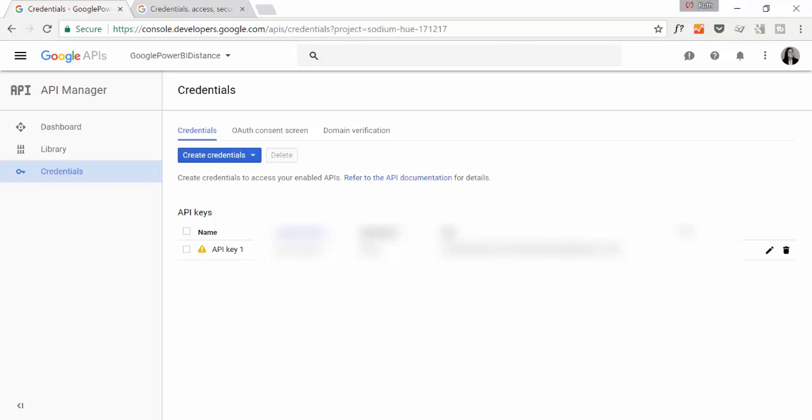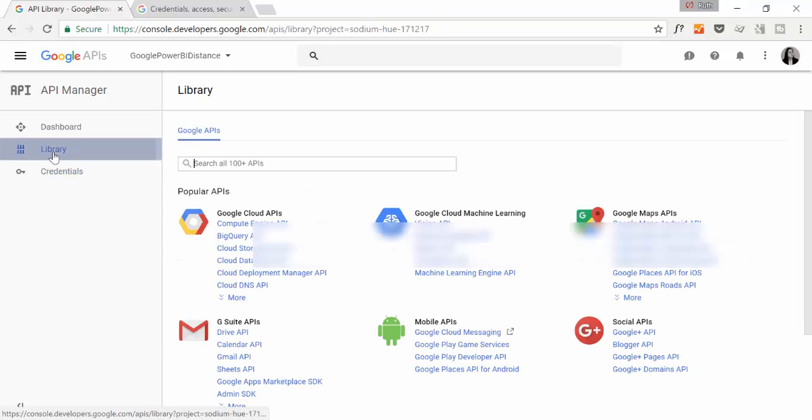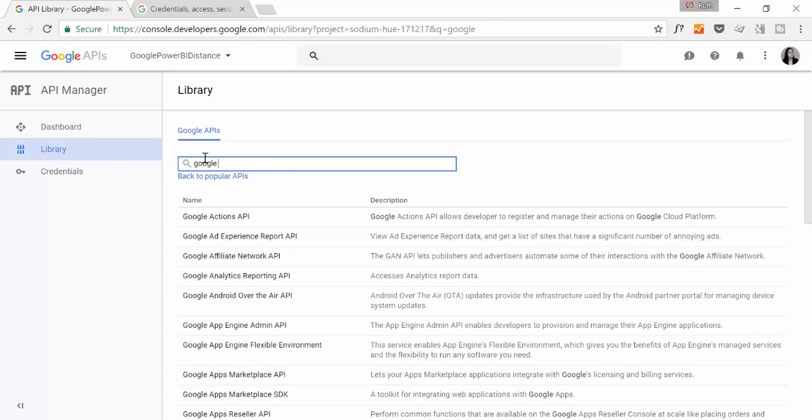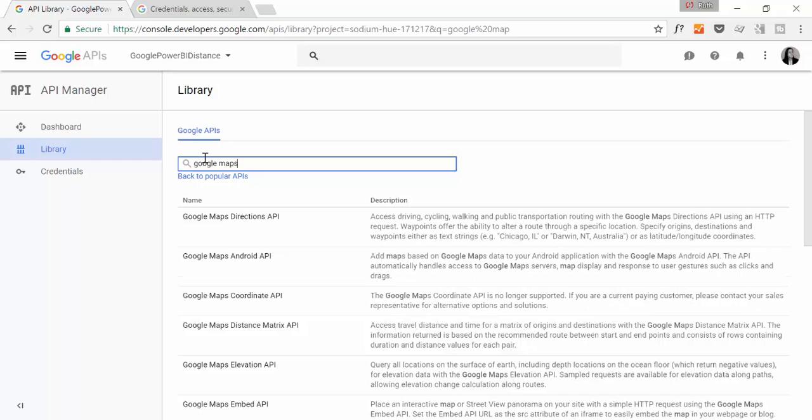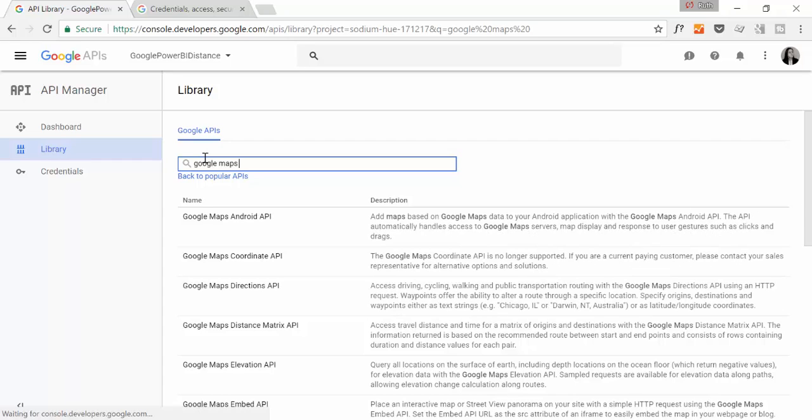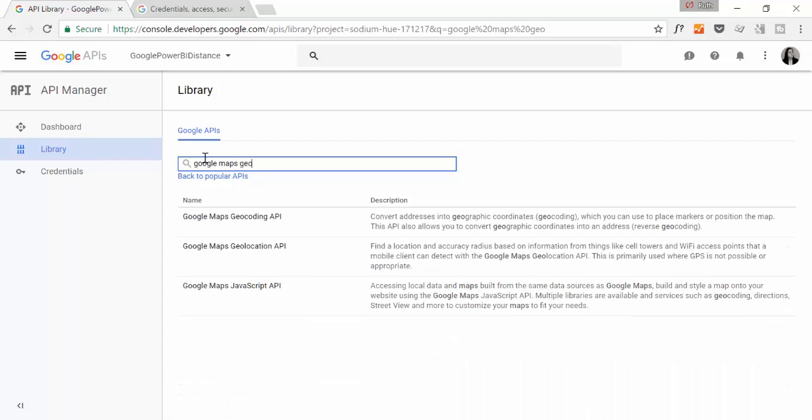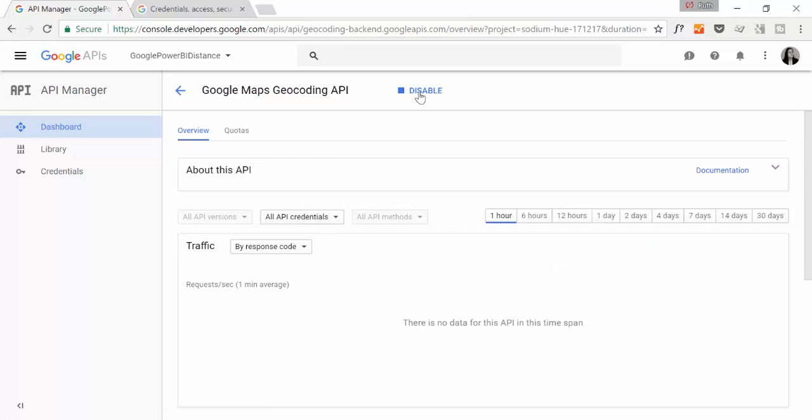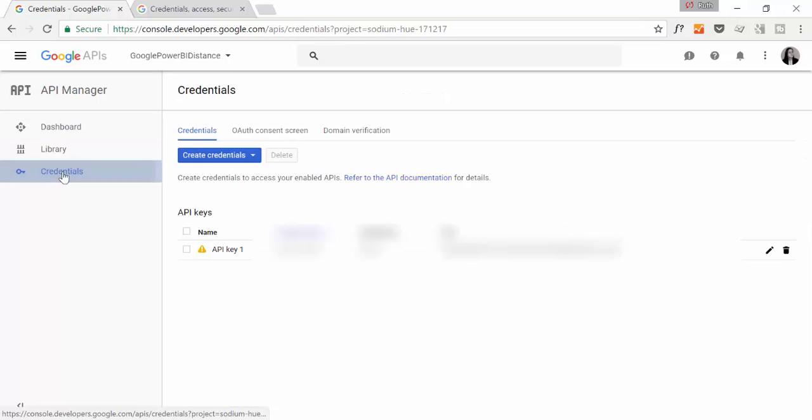So I have done a video on how to get latitude and longitude using Google Maps geocoding. So if you want to have both with the same API key, you just go here again, Google Maps geocoding, and then you activate it. And it will use the same API key. So now you can call both services using this key. So it's very, very simple.